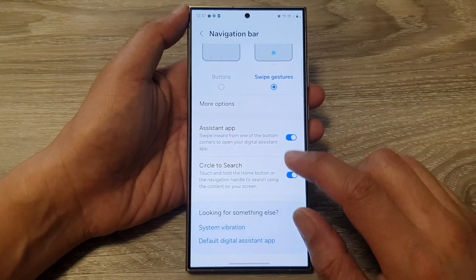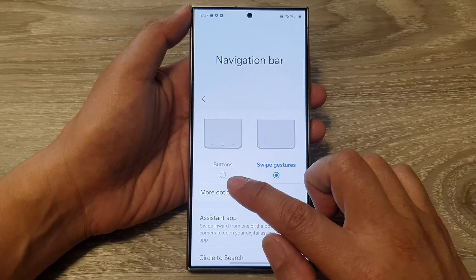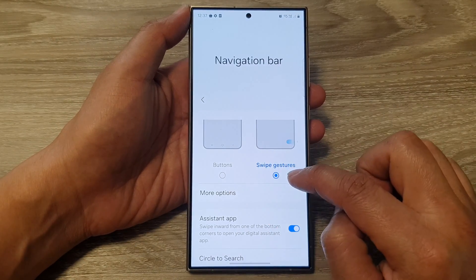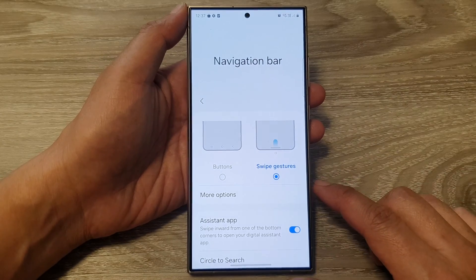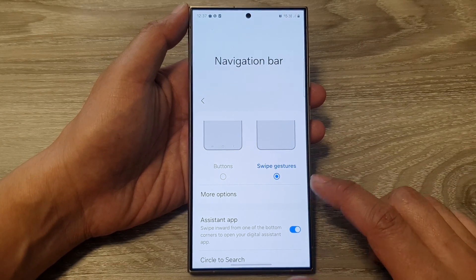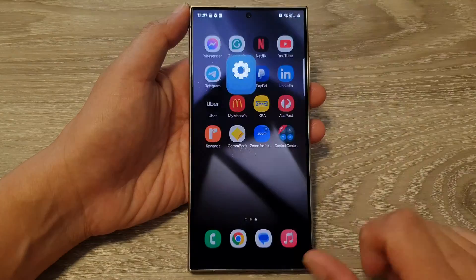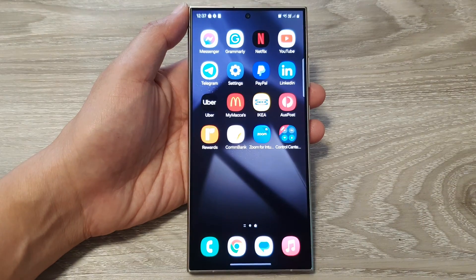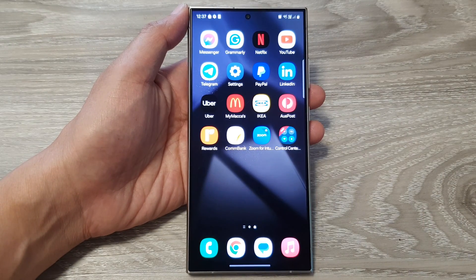And that is the differences between your buttons and the swipe gestures navigation bar on the Samsung Galaxy S24 series. Thank you for watching this video. Please like and subscribe to my channel for more videos.